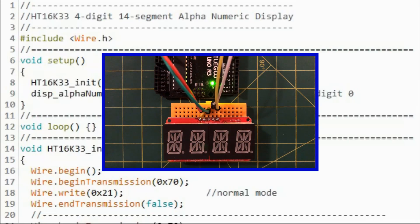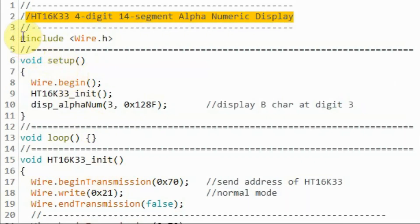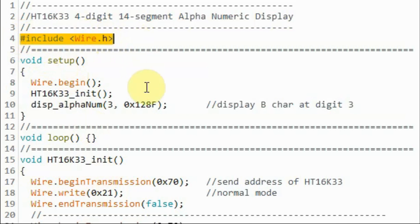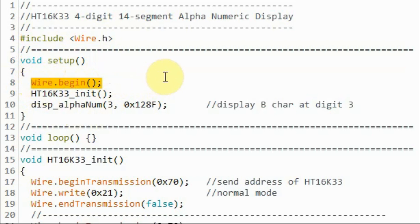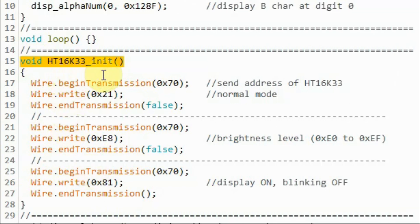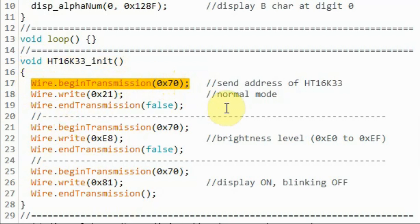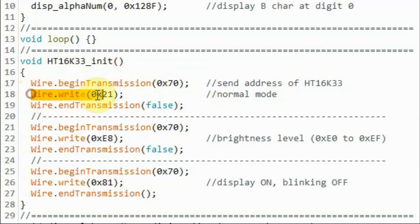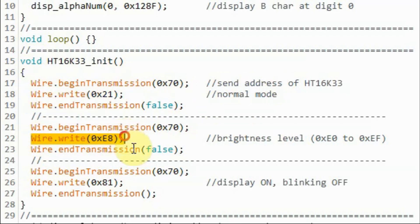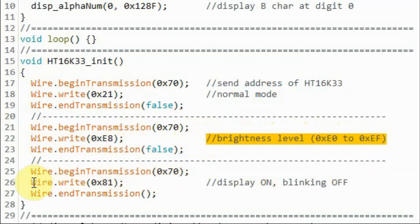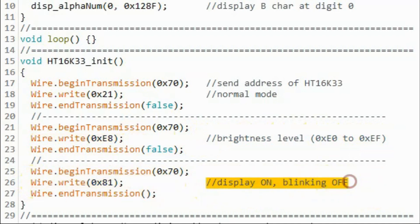In this first demonstration we display the character 'B' on digit 0. In the C sketch, we use the Wire library to establish I2C communication with the HT16K33. Within the setup function we initialize the I2C of the microcontroller, then call the function to initialize the HT16K33. Inside the initialization function, we send the I2C address of the HT16K33, then a command byte to put the driver in normal operation mode, then a command byte to set the brightness level, and finally a command byte to turn the display on with blinking off.